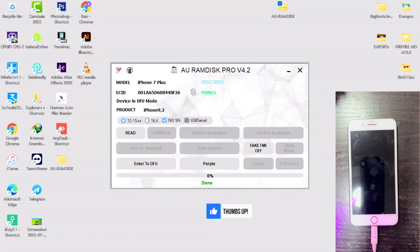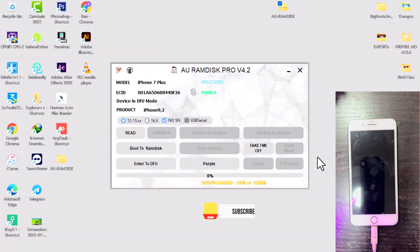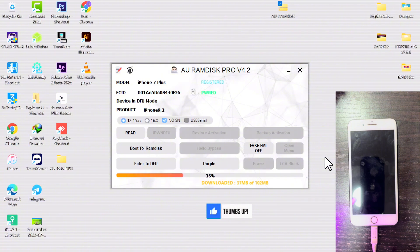You have to confirm—just click on OK—and then the ramdisk download will be started.